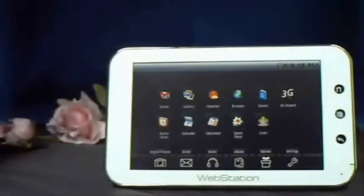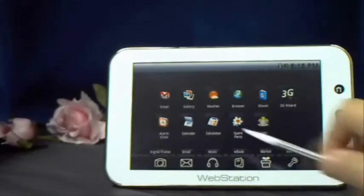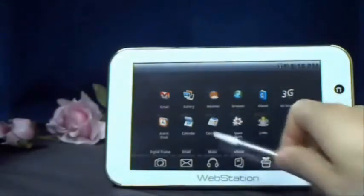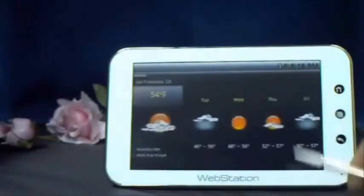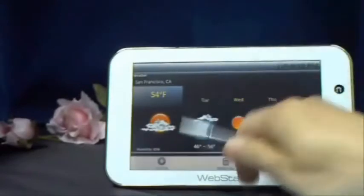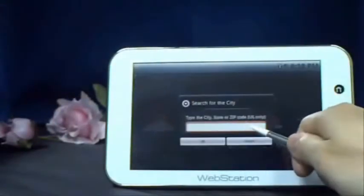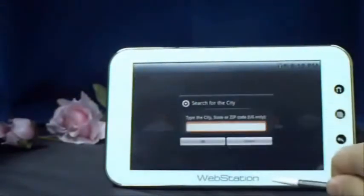The weather function is the perfect assistant for you to stay tuned to latest weather information, especially when you are traveling. Press the weather icon at the launcher, and then click on the menu key to add a city.